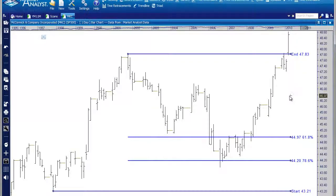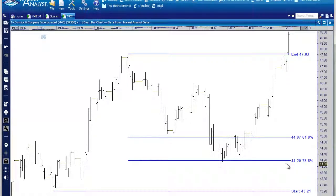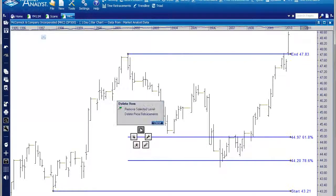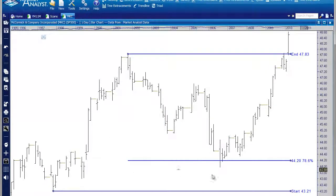The third click drops them, and now I have these two levels: here's the 61.8% Fibonacci retracement and here is the 78.6% Fibonacci retracement. As we can see, there was support at the 78.6% Fibonacci retracement. In this example I'll delete the 61.8% retracement — I simply select that level, right-click it, go to the garbage can, and say 'Remove Selected Level.' So there we have our 78.6% Fibonacci price retracement.